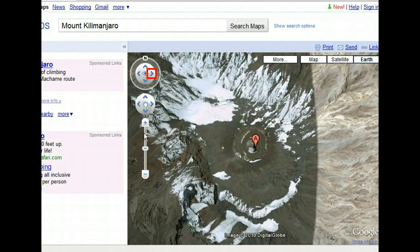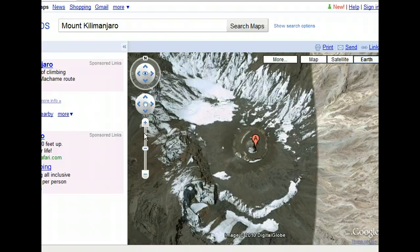Aside from zooming, Google Earth allows you to explore in two main ways: by moving and looking. It's important to know the difference between these two options. Looking is the same as turning your head — you stay at a single viewpoint. Looking is controlled by the look joystick, the circular button at the top of our navigation controls. To look in a certain direction, you simply click the corresponding arrow on the look joystick. We'll try looking to the right.